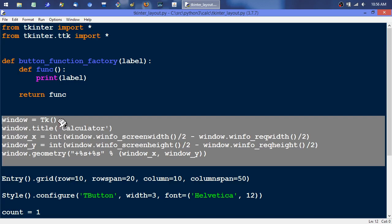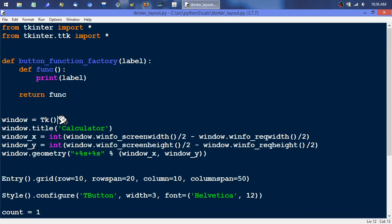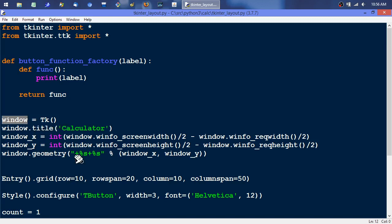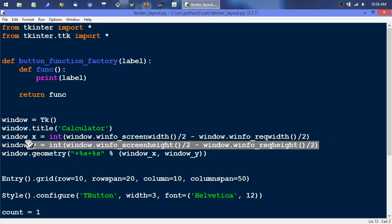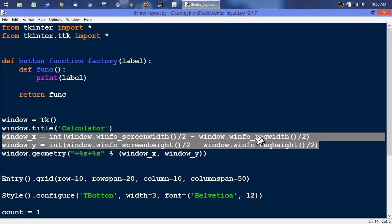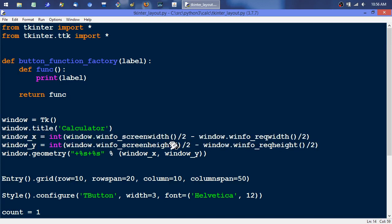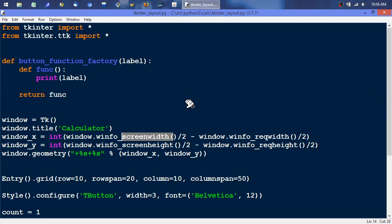This initiates the main window and then stores that in this window object. Then it sets the title to Calculator. This basically discovers where the center of the screen is and it does that by getting the width of the entire screen dividing that by two. So the width of the entire screen would be some value over here, then you divide it by two and you end up right here. And then it's getting the width of our little calculator window.